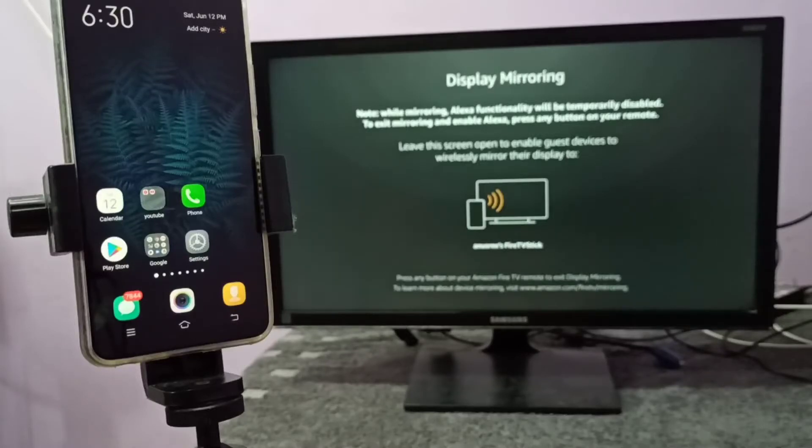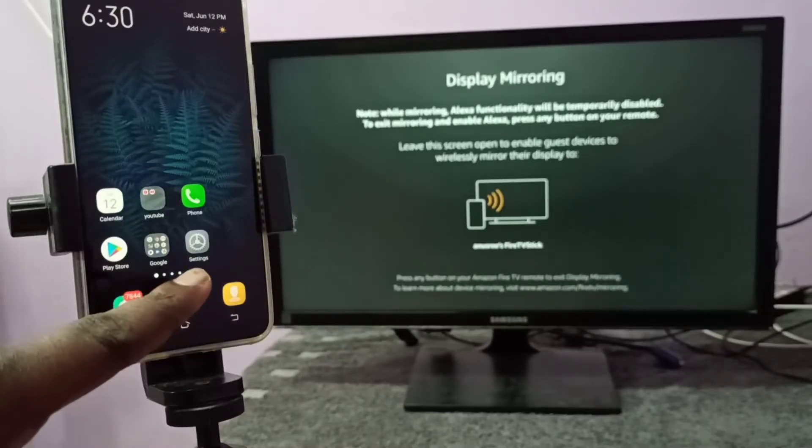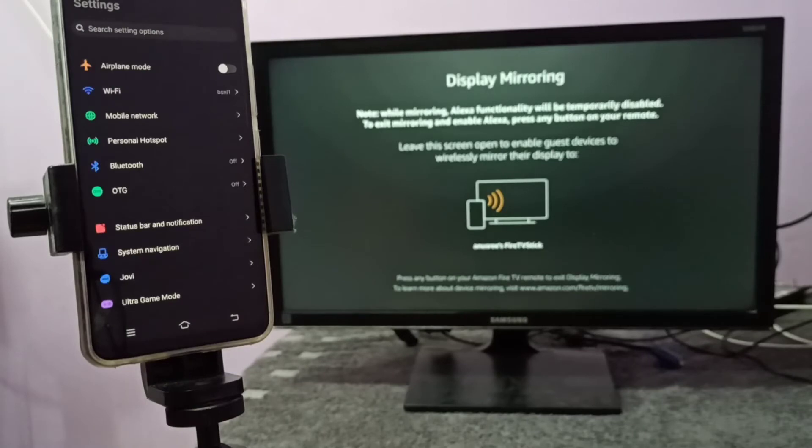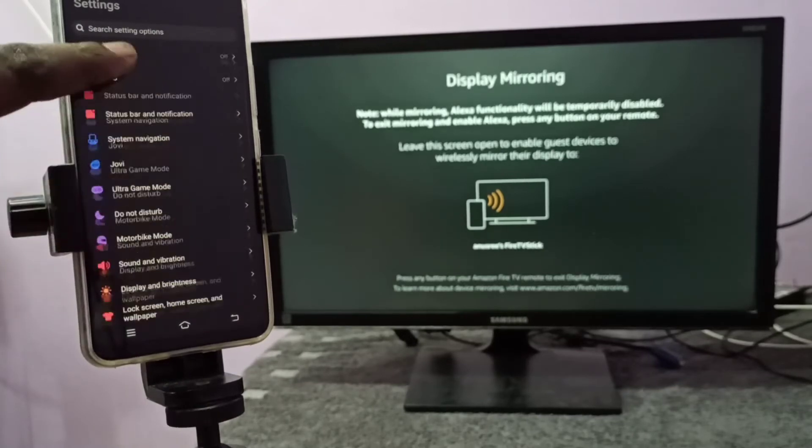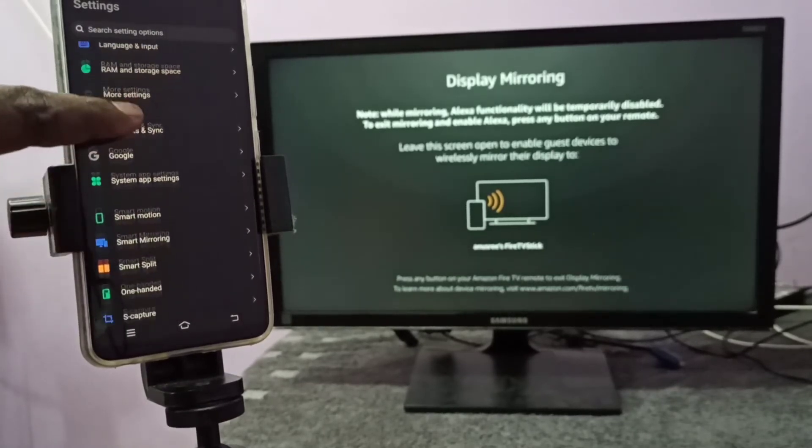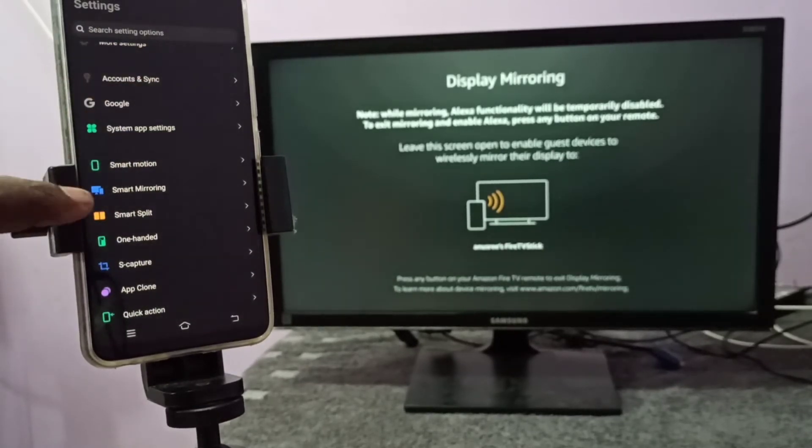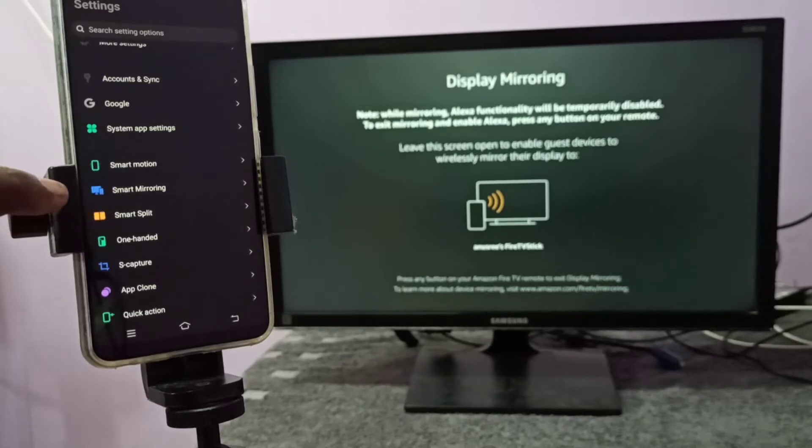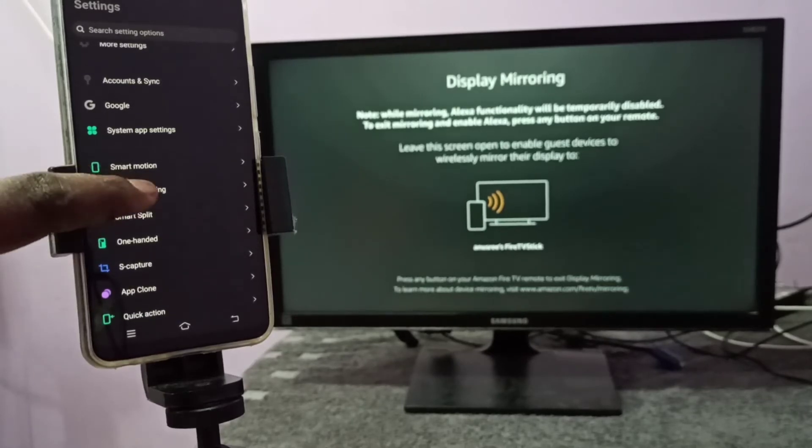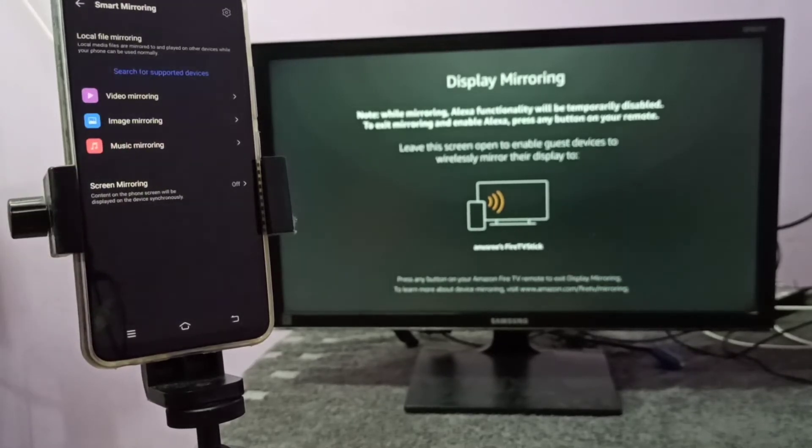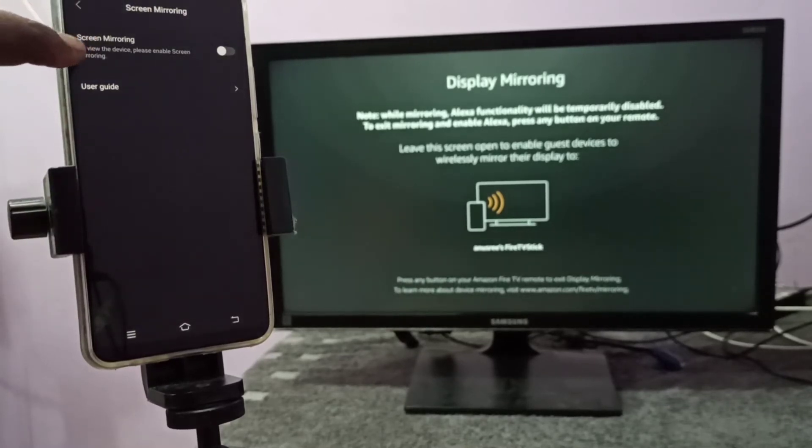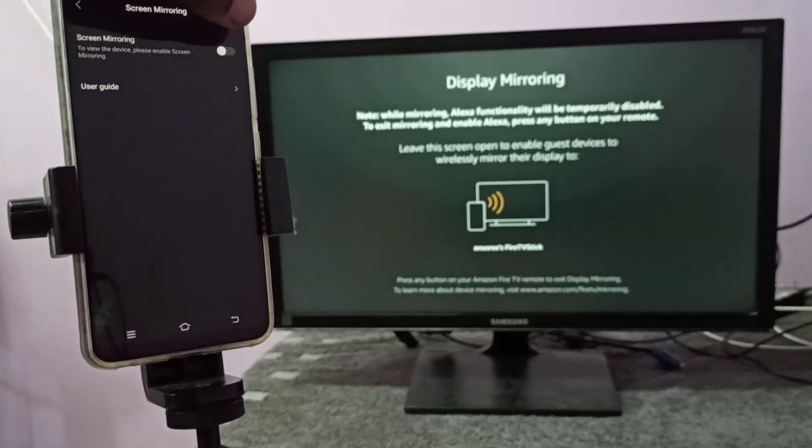Then take your mobile phone and open Settings. Tap on this Settings app icon, then go down and find this Smart Mirroring option. Then tap on that, then tap on Screen Mirroring.